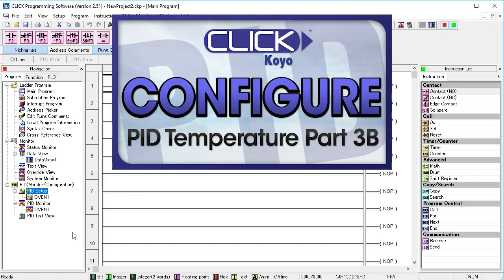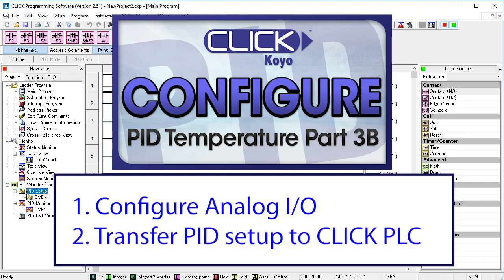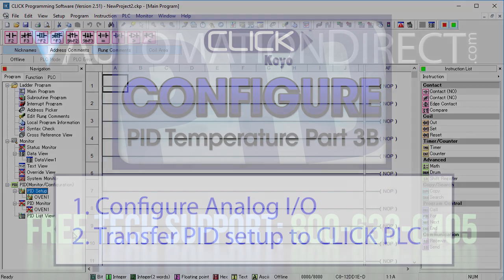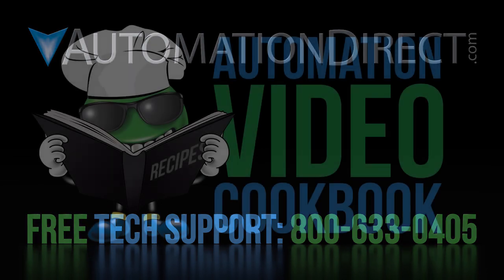Join me in the next video where we'll setup our analog inputs for PID and get our PID configuration transferred to the Qlik PLC. Click here to see all of the videos in this series. Click here to learn about AutomationDirect's free support options and click here to subscribe to our YouTube channel so you'll be notified when we publish new videos.